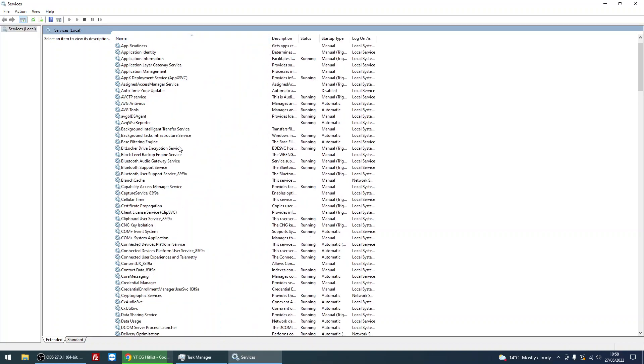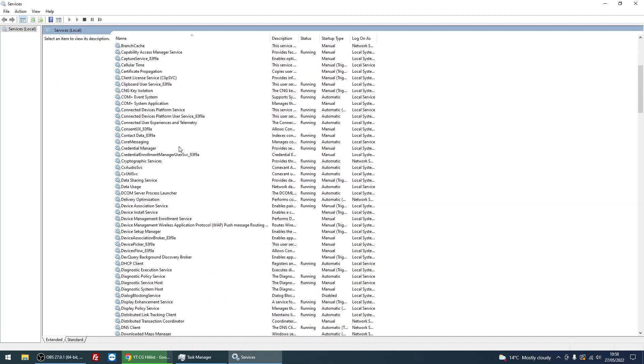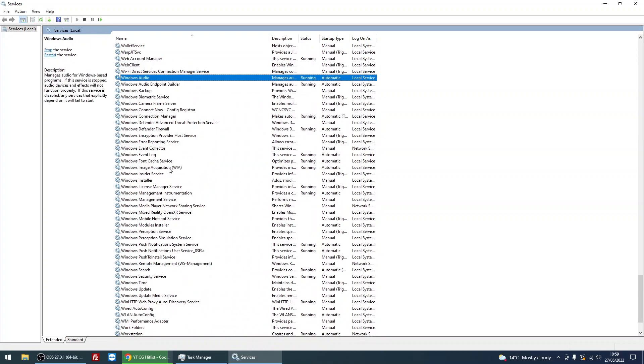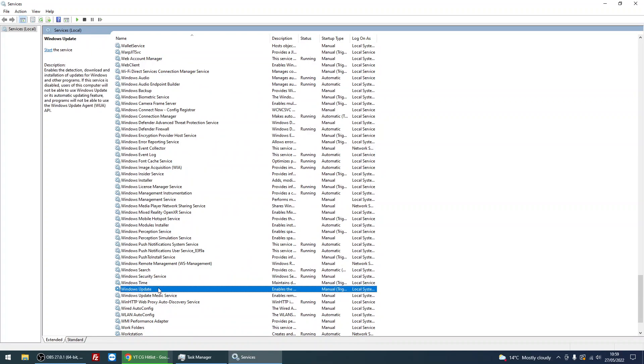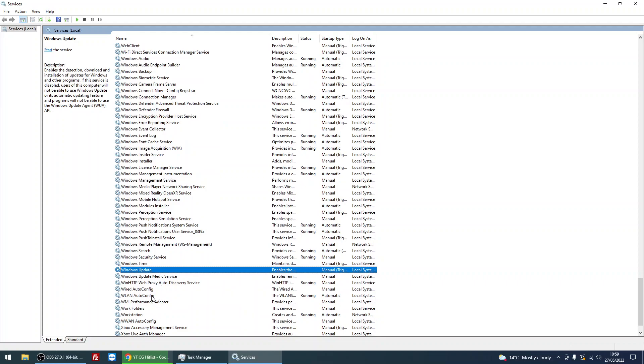So all you need to do is simply find the service that you want to delay. I'm going to be using WAN auto config. So if you select it, it's got the description here on the left-hand side, just a quick description of what it actually does.